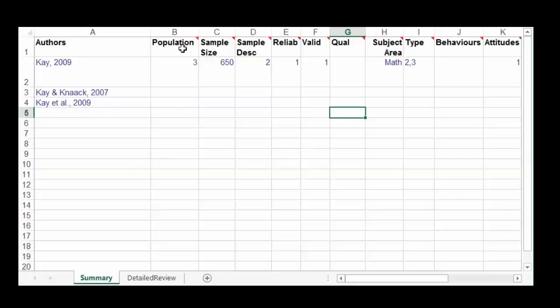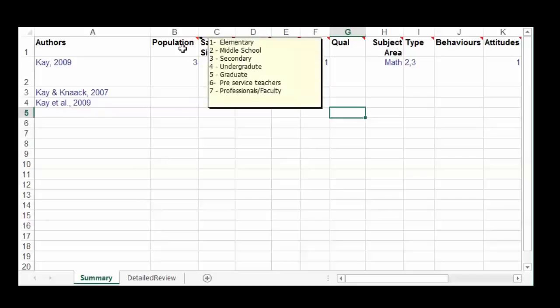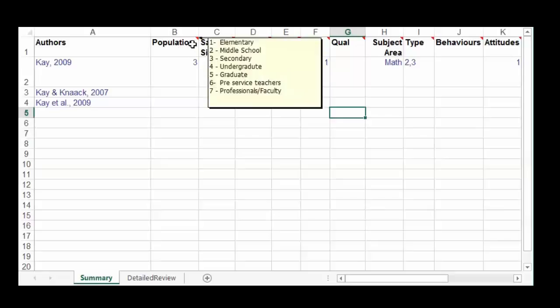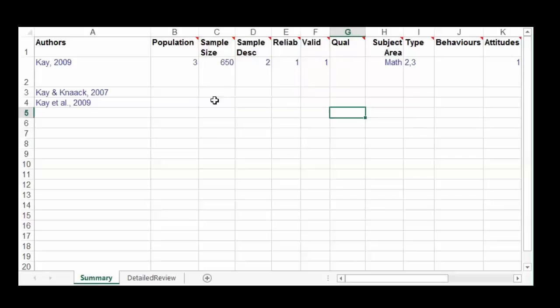Next you fill in the population, meaning the educational level: elementary, middle school, secondary, undergraduate, graduate, pre-service teachers, or you could be focusing on professionals, management, or faculty.